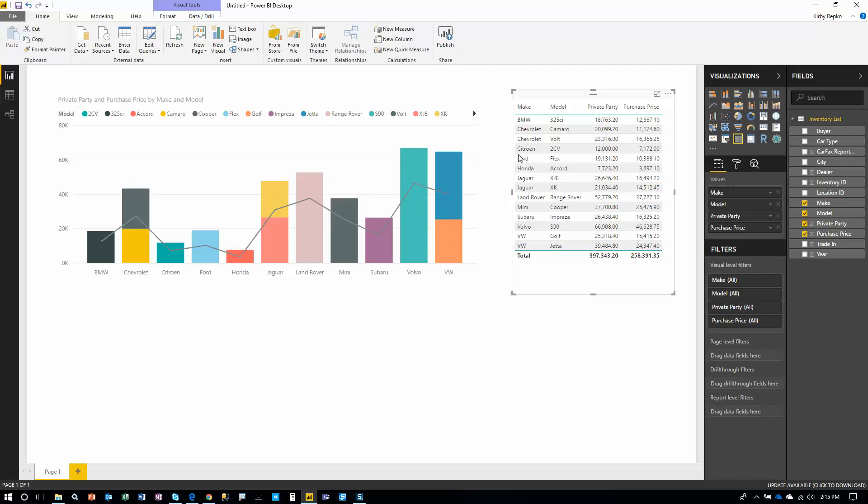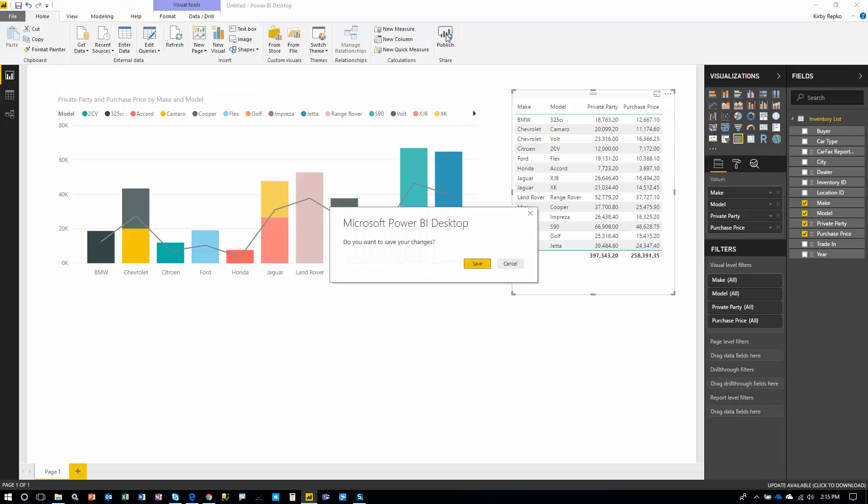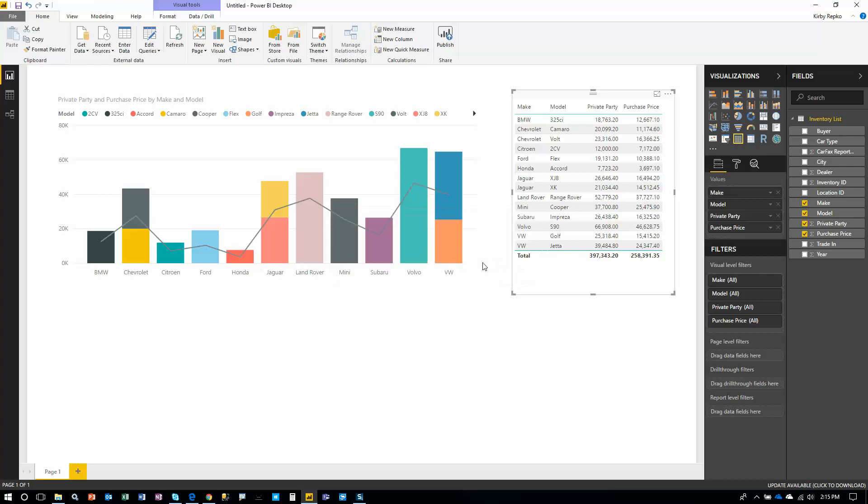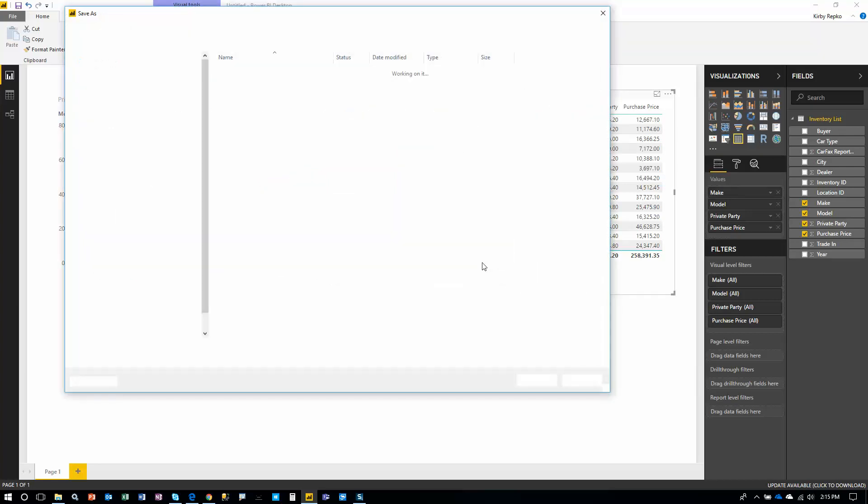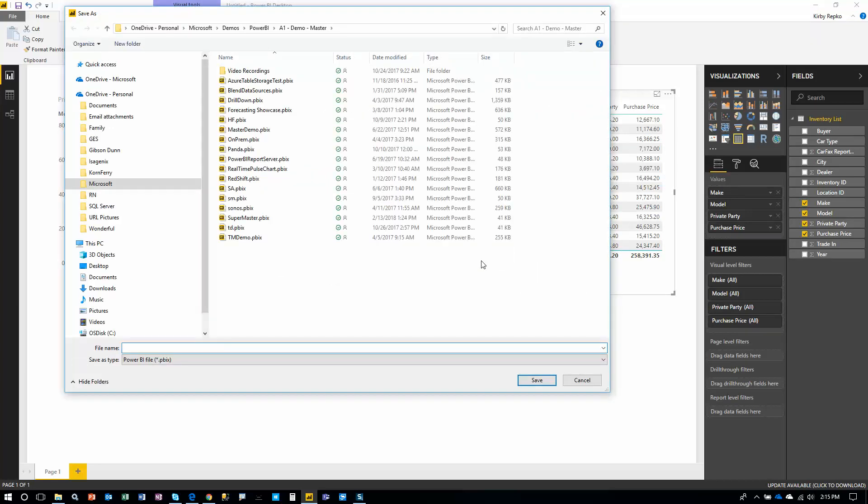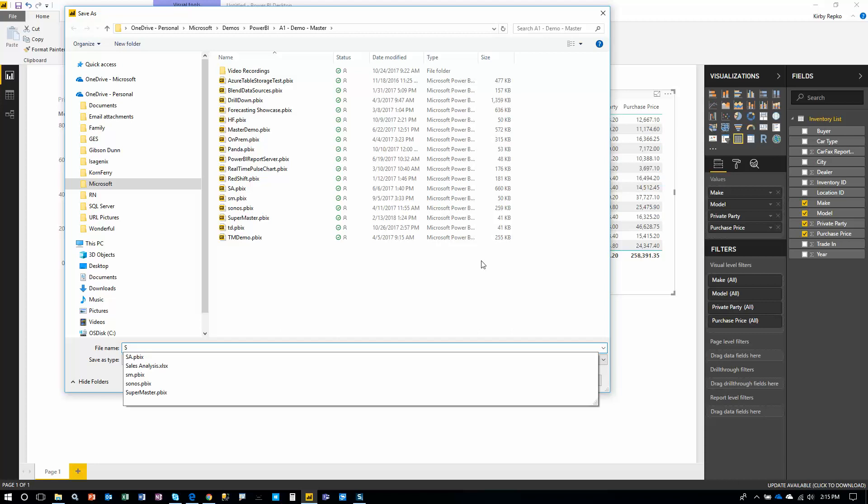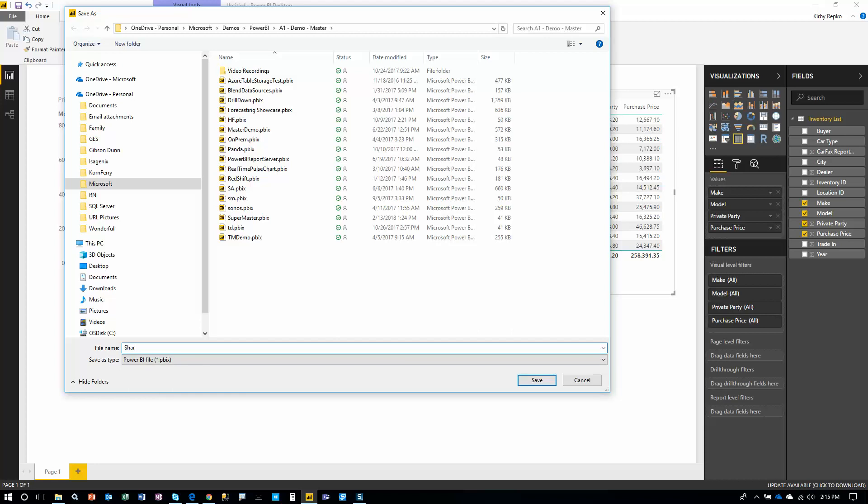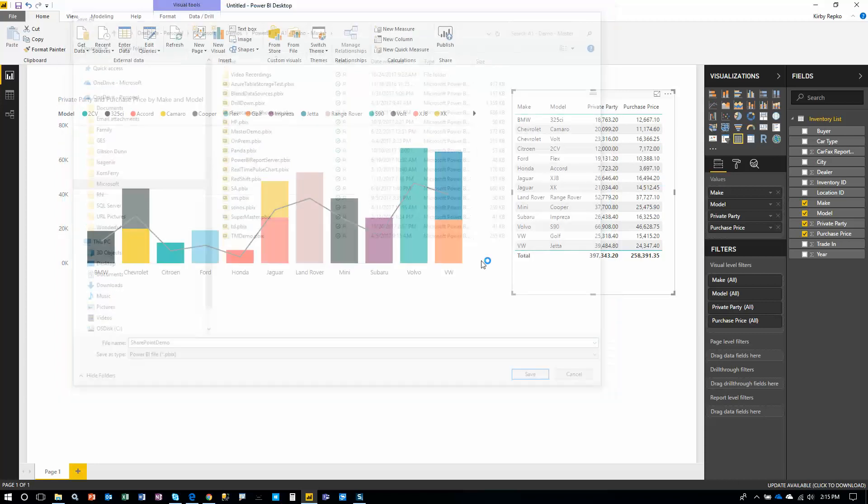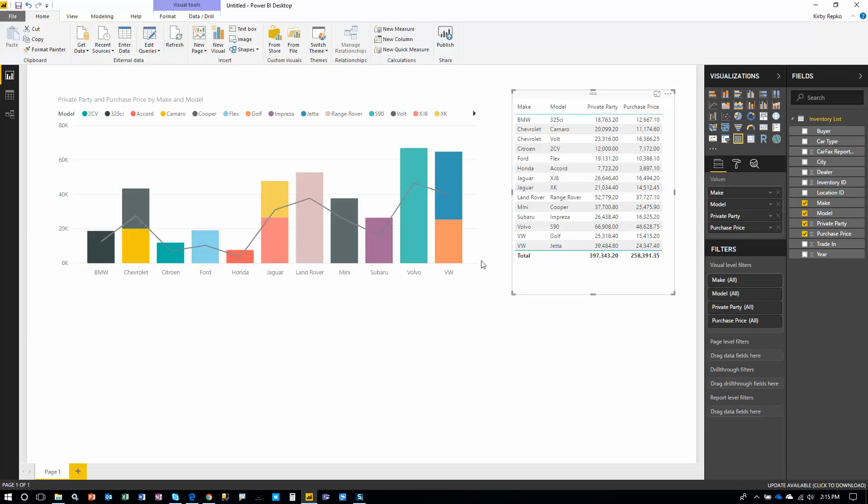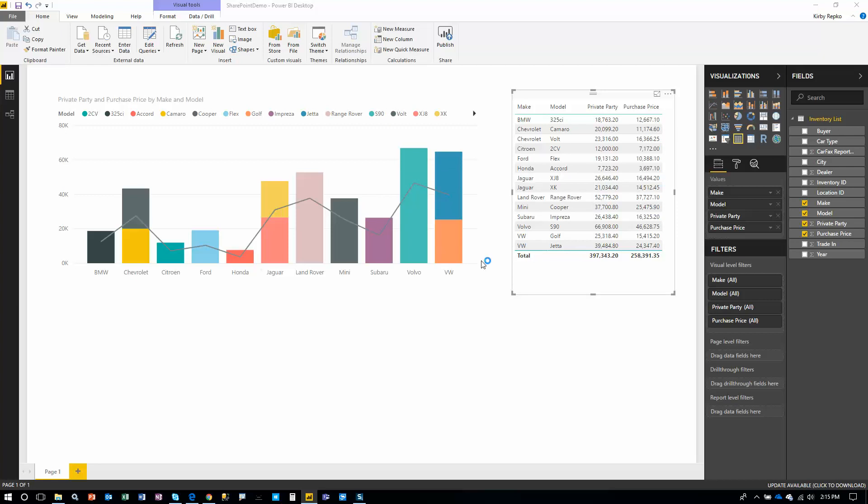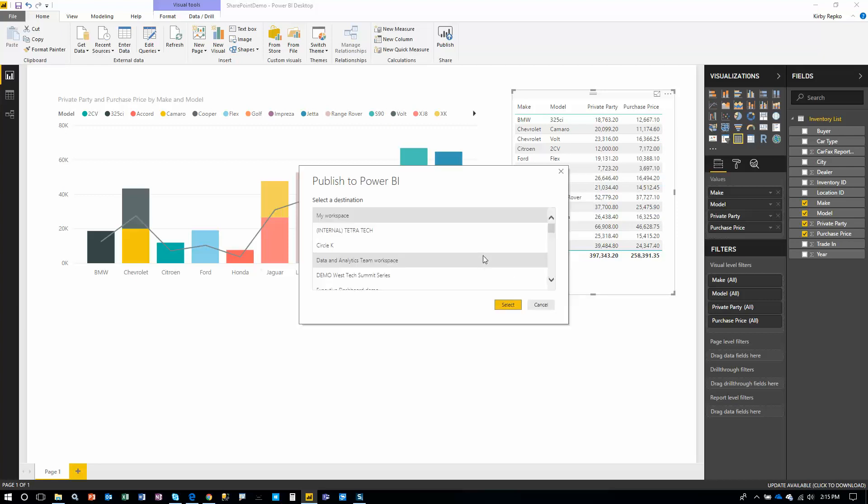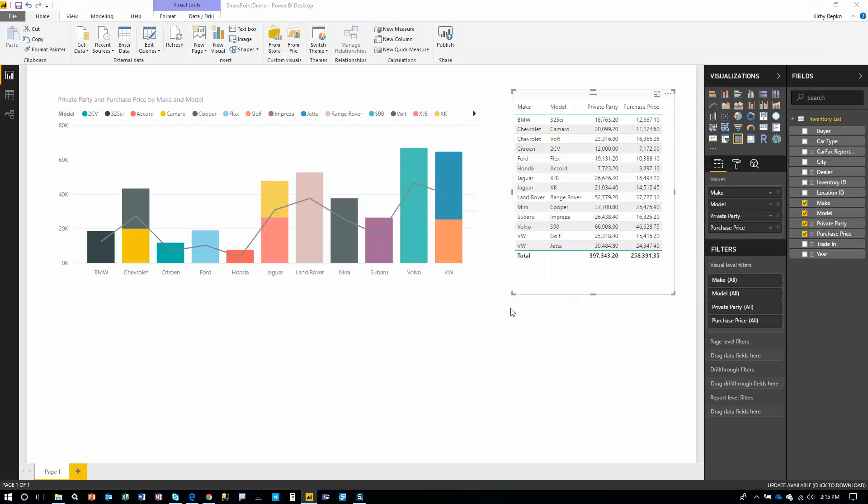Now let's go ahead and publish it. That's it. We've pulled in the data. We're ready to publish this out to the Power BI service in a secure manner. It's encrypted. It's protected with Azure Active Directory. So we're going to save the file here. SharePoint demo. And then we're going to be prompted to put it in a particular workspace. So I'm going to put it in just my workspace. That's the default.